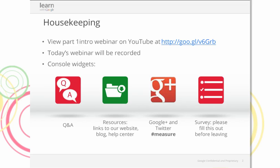We have a couple of people on hand who can respond, and we'll also be taking some live questions at the end based on chat questions that came in during the webinar. There's also a resources tab — that little folder icon — which has links mentioned during the webinar. If you'd like to share socially, we recommend using hashtag measure on Google Plus and Twitter.